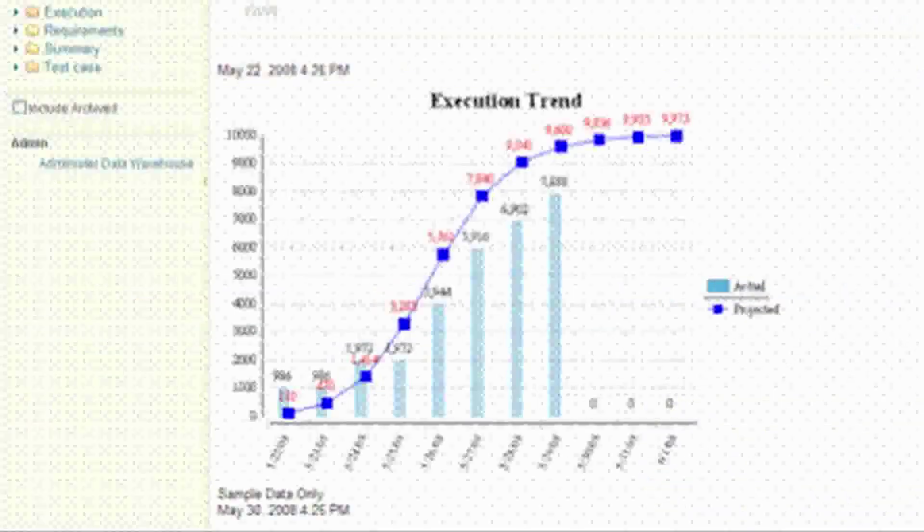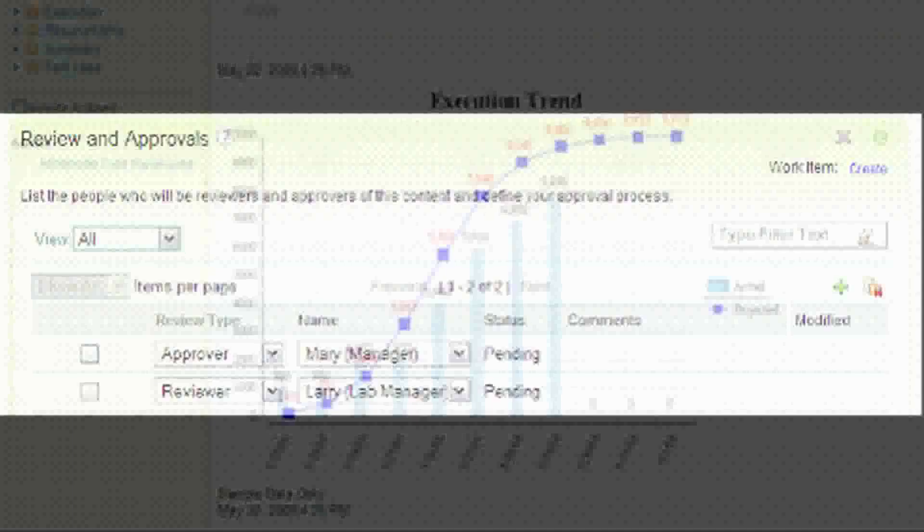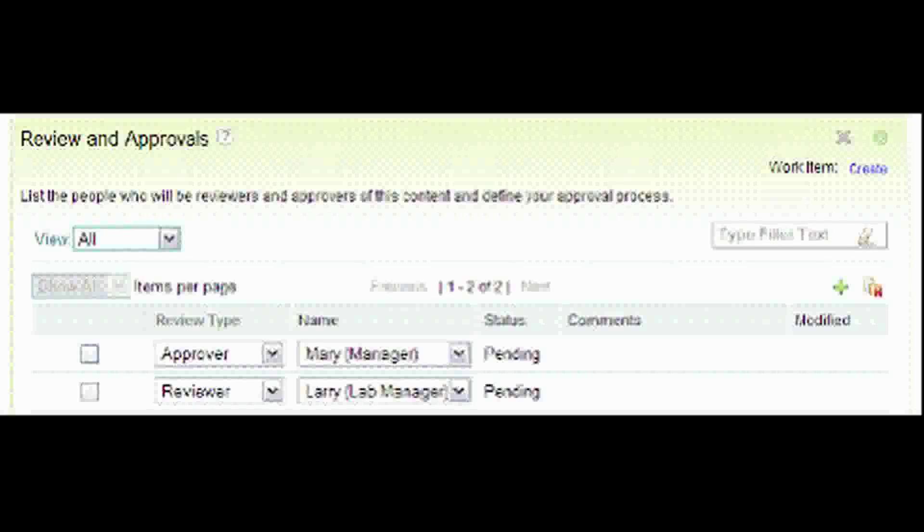Next, Rational Quality Manager captures and provides full reporting capability for test execution results. This is the additional evidence needed to show that you were compliant at a given point in time. Finally, Rational Quality Manager provides workflow support, tracking defects from discovery all the way through to resolution with full accountability.